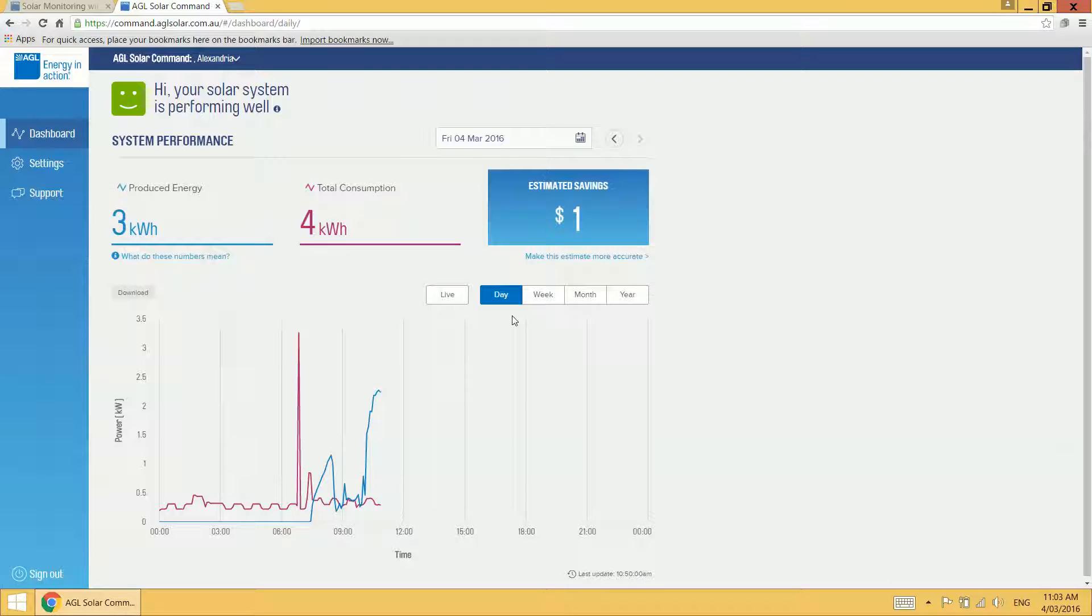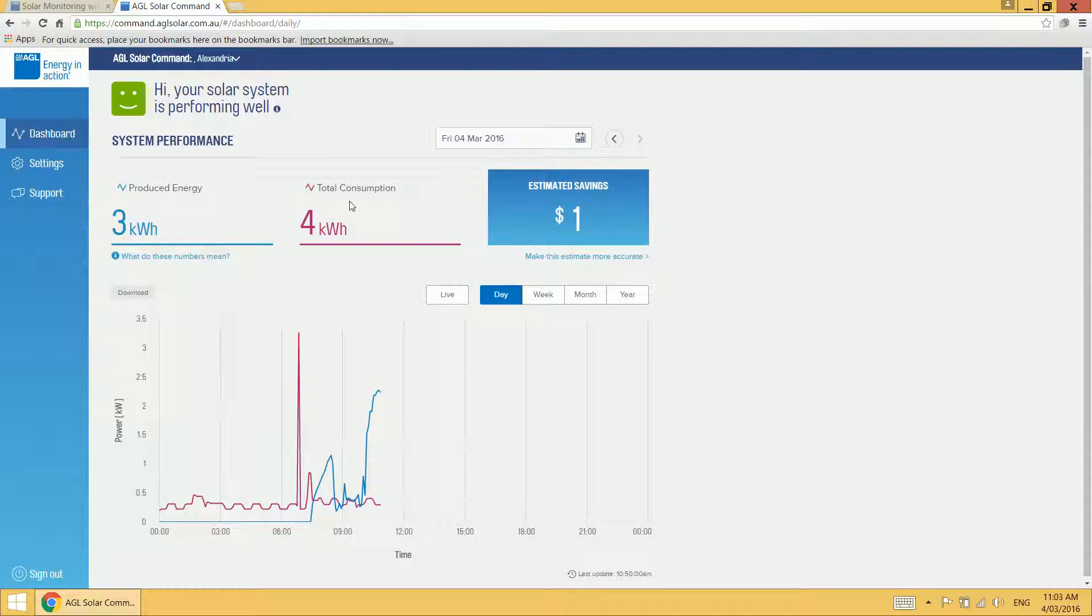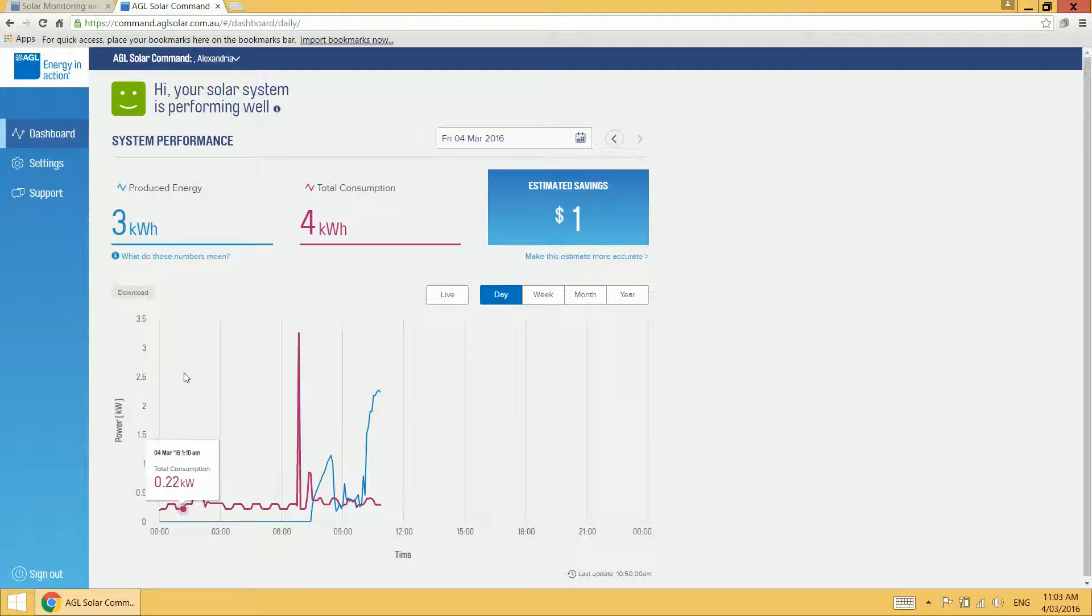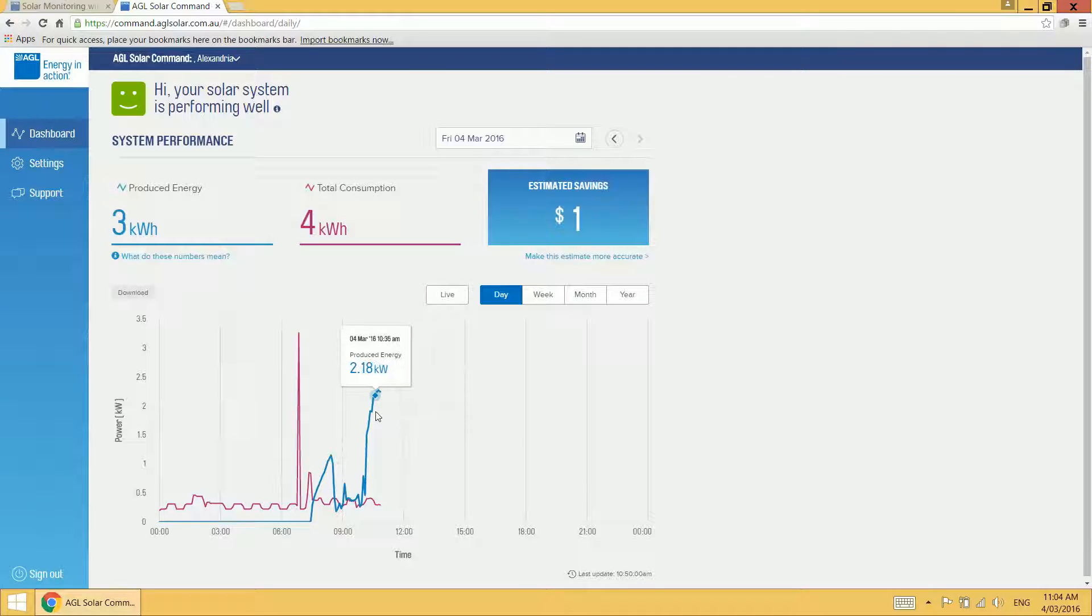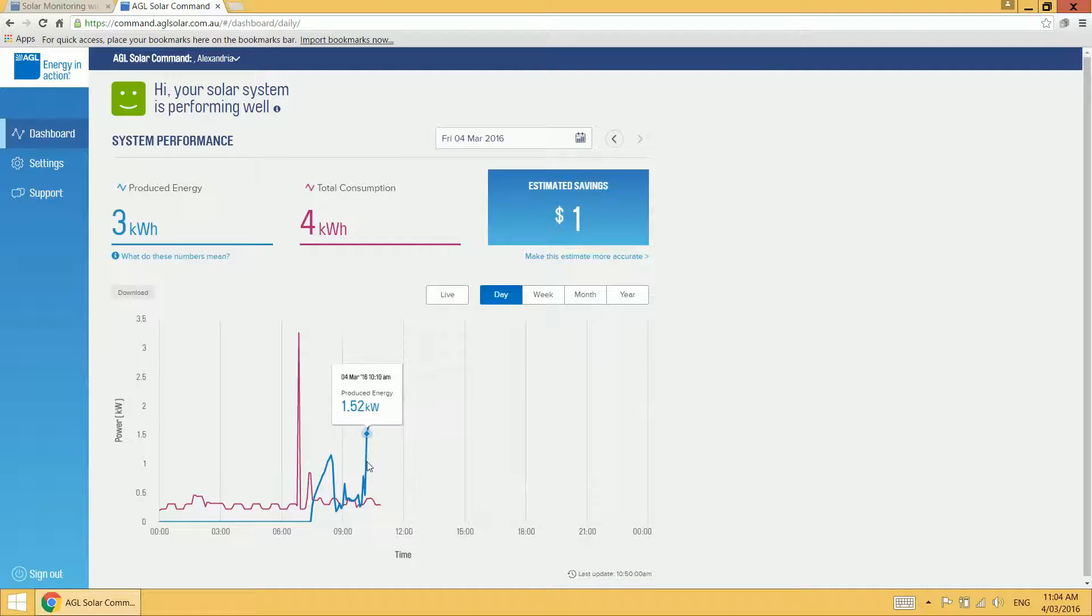In the daily view, you can see produced energy here at the top of the page and total consumption. Produced energy refers to how much energy your solar system is producing up to the time that you're viewing the dashboard. It's shown here on the graph in blue. If you hover over those figures, you can see that the exact data point is shown.